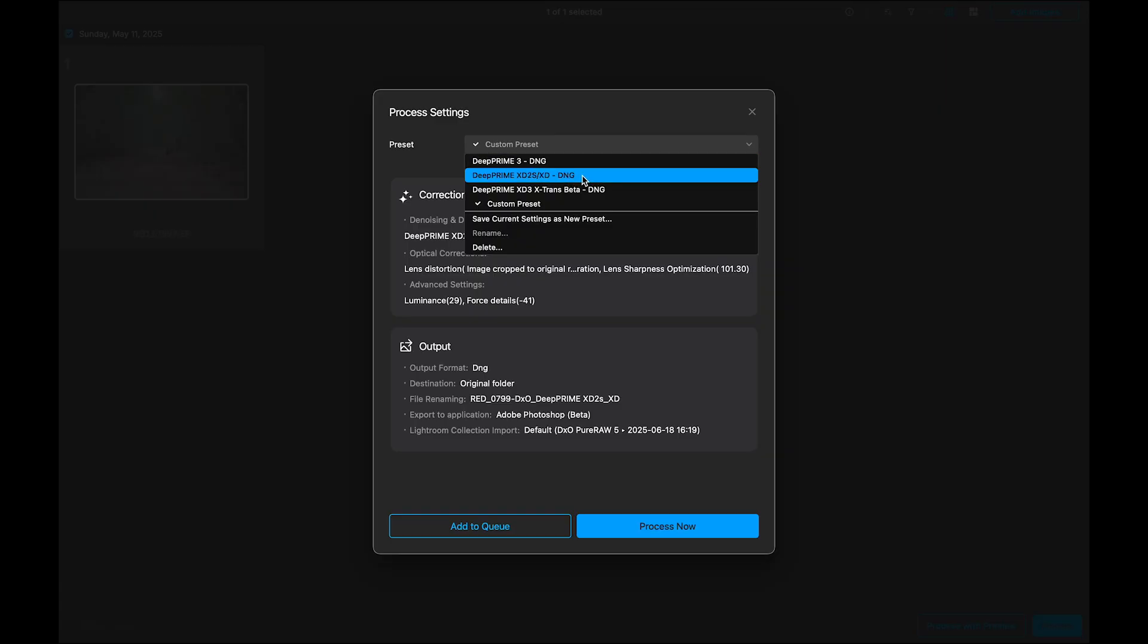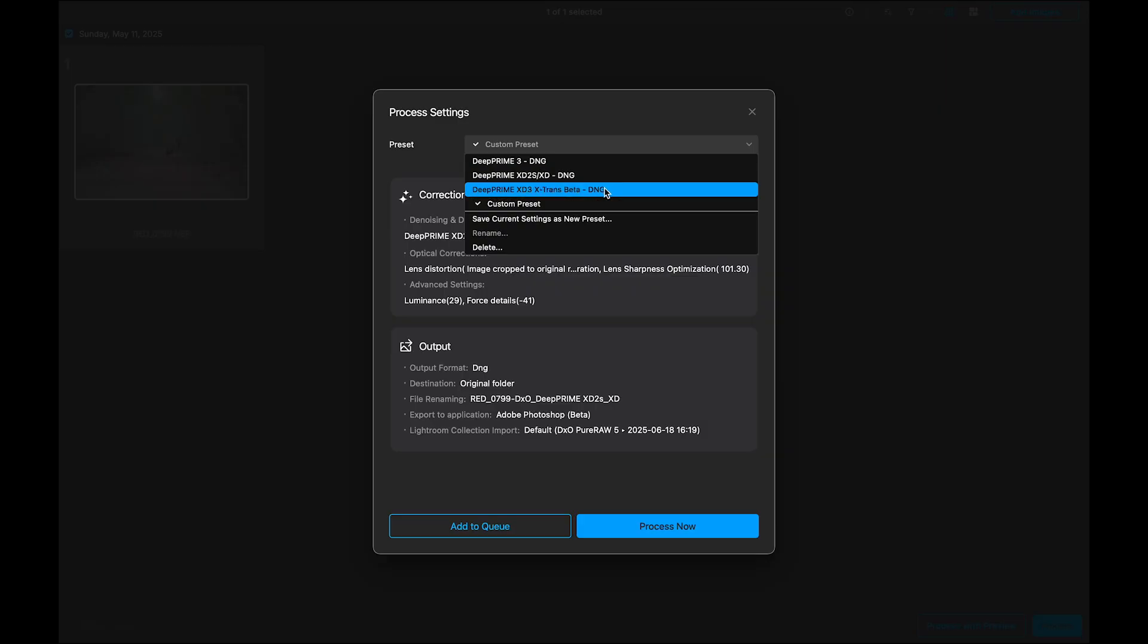Deep Prime XD 2S, this one gives you better detail and slightly higher quality, though it may take a bit longer to process. The last preset here is designed for X-Trans sensors used in Fuji cameras. I shoot Nikon, so I am skipping that, but if you are a Fuji user, that one is for you.